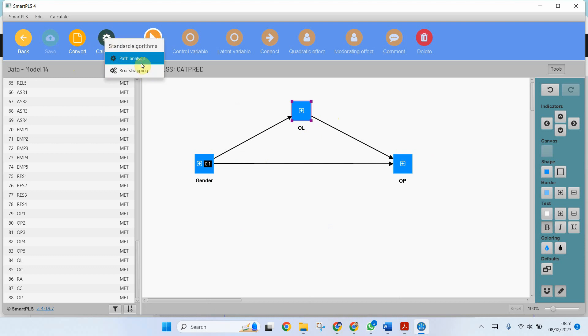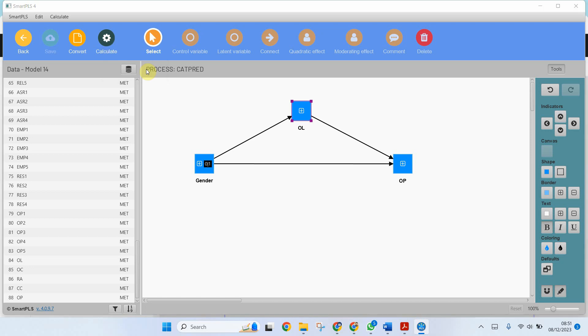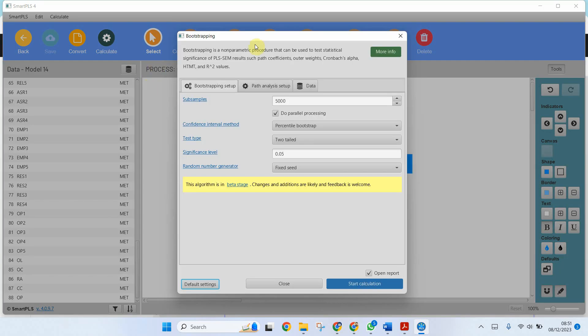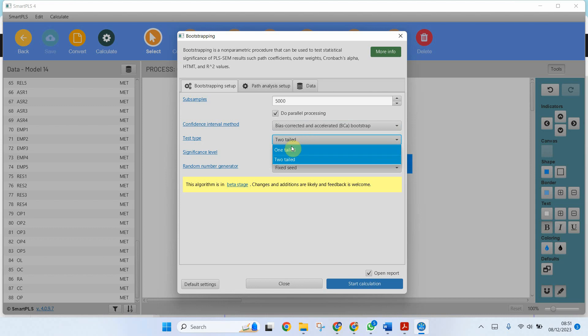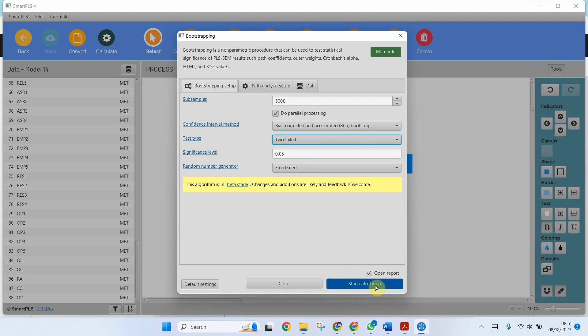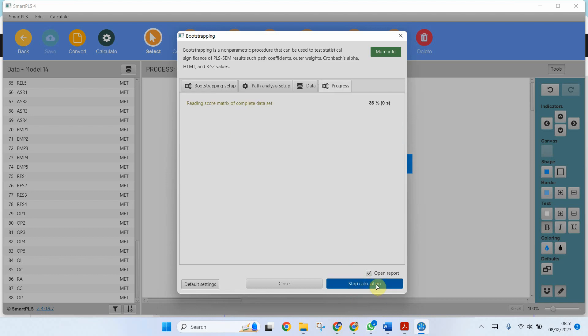I'm interested in bootstrapping whether or not the paths that I have proposed here are significant or not. So I'm going to go to bootstrapping. Normally 5,000 to 10,000 is recommended, so I'm going for 5,000 now. Bias corrected and accelerated bootstrap. Let's do two-tailed. I'm not sure which gender or haven't proposed which category of gender will have a higher impact. So I'm going to go for these settings and start.